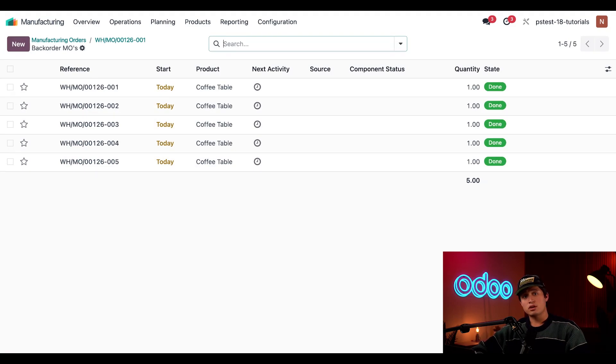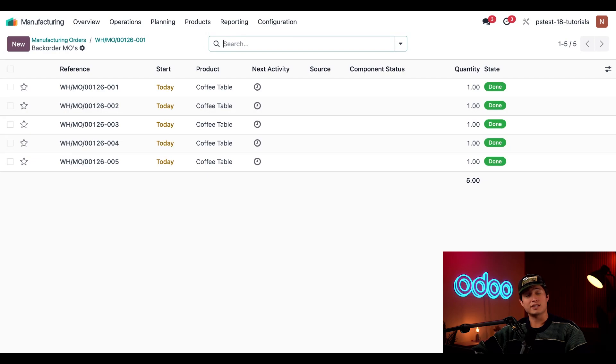And that's all I've got for you today, folks. You now know how to manufacture products tracked using lots and serial numbers. Thanks for watching and I'll see you next time.